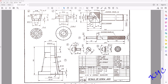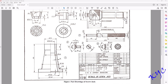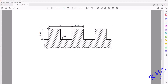First, let's read the square thread profile. As you can see, it is a 38mm diameter with 7mm pitch. The pitch is the distance between two consecutive crest points — from here to here the distance is the pitch, which is 7mm. Half of that gives 3.5mm, so the depth of the thread is 0.5 × 7 = 3.5mm. Similarly, from here to here is 3.5mm, and the entire length of the pitch is 7mm.